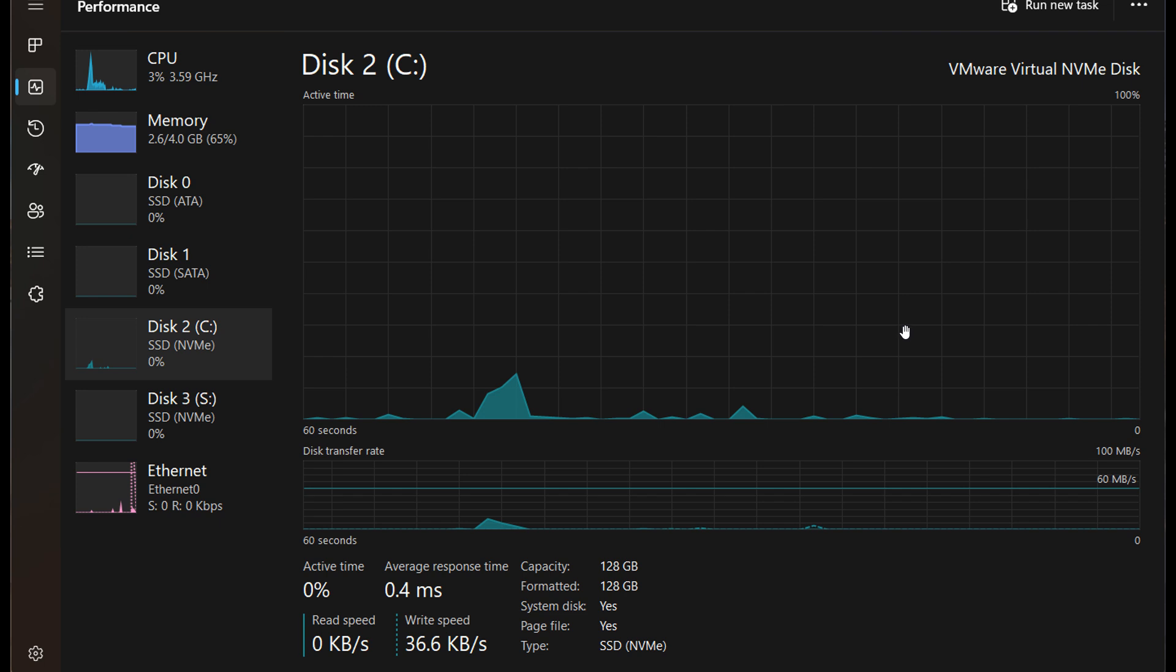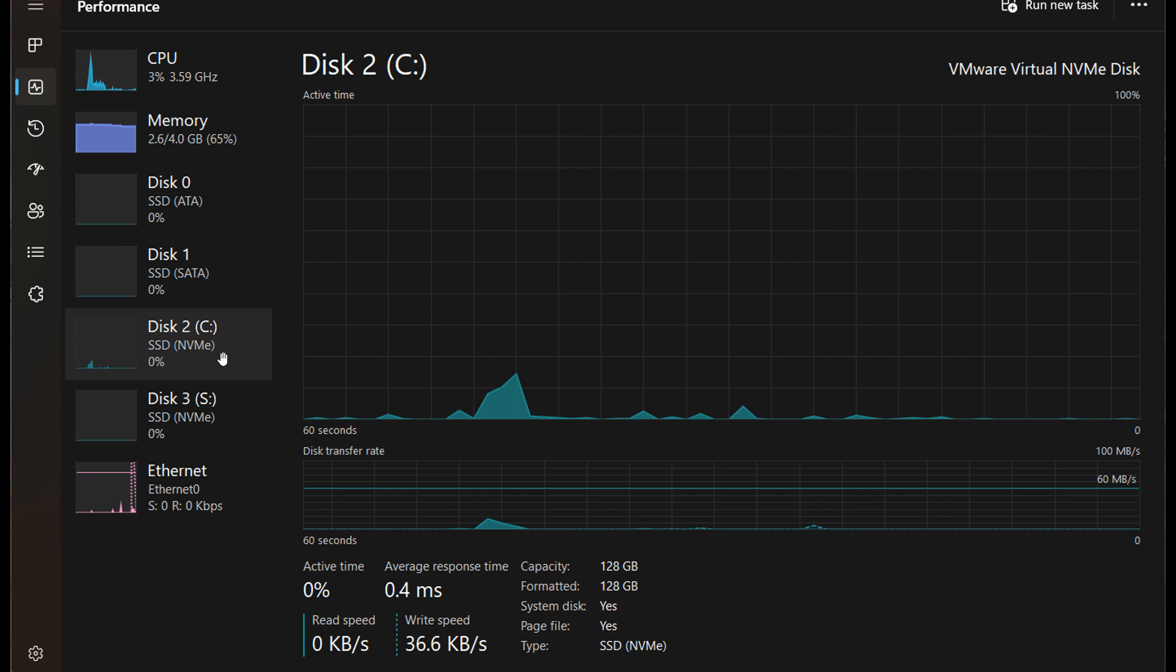And I think this is what you would say would be one of those small yet significant changes because the Task Manager is a quick correlation of key processes and elements of your operating system. And although you can see the type of storage you have as in NVMe or SATA in other areas of Windows 11, I think popping this labeling next to your drive would just make identifying what's going on when it comes to your different hardware a lot quicker and a lot easier and a lot more efficient.